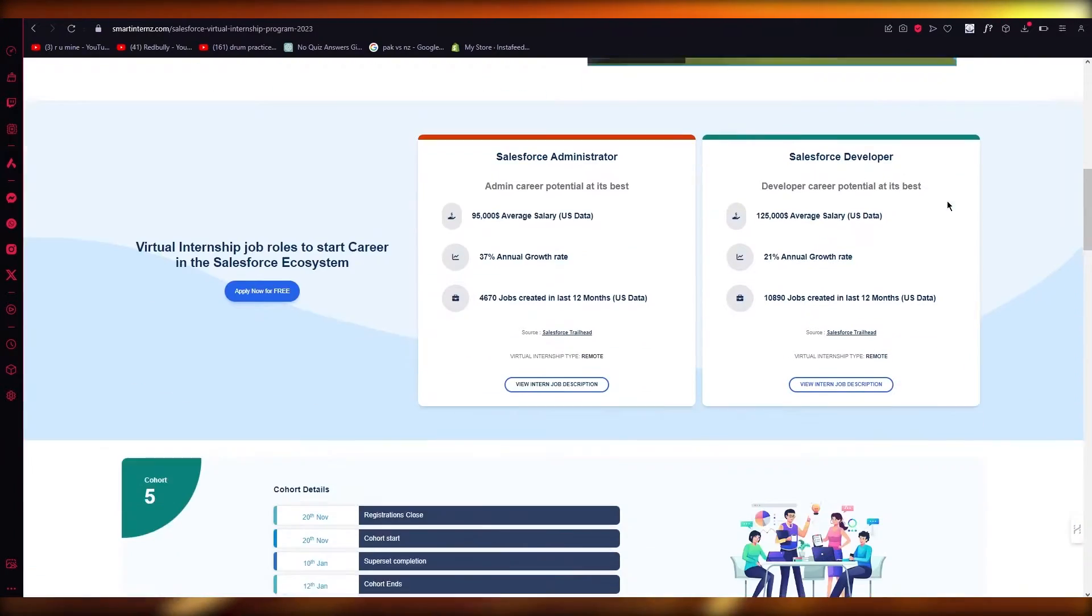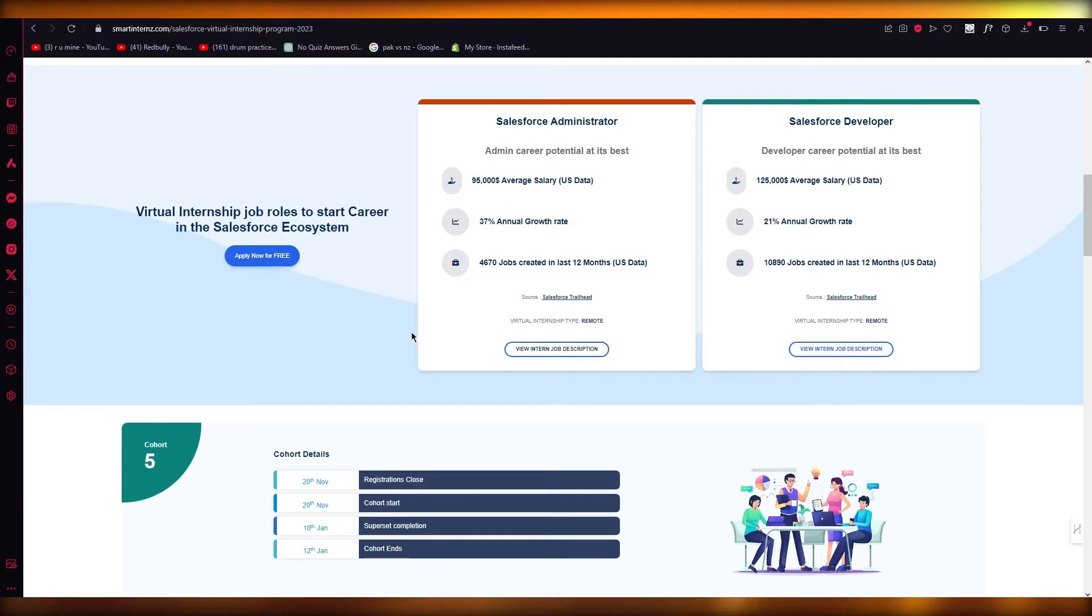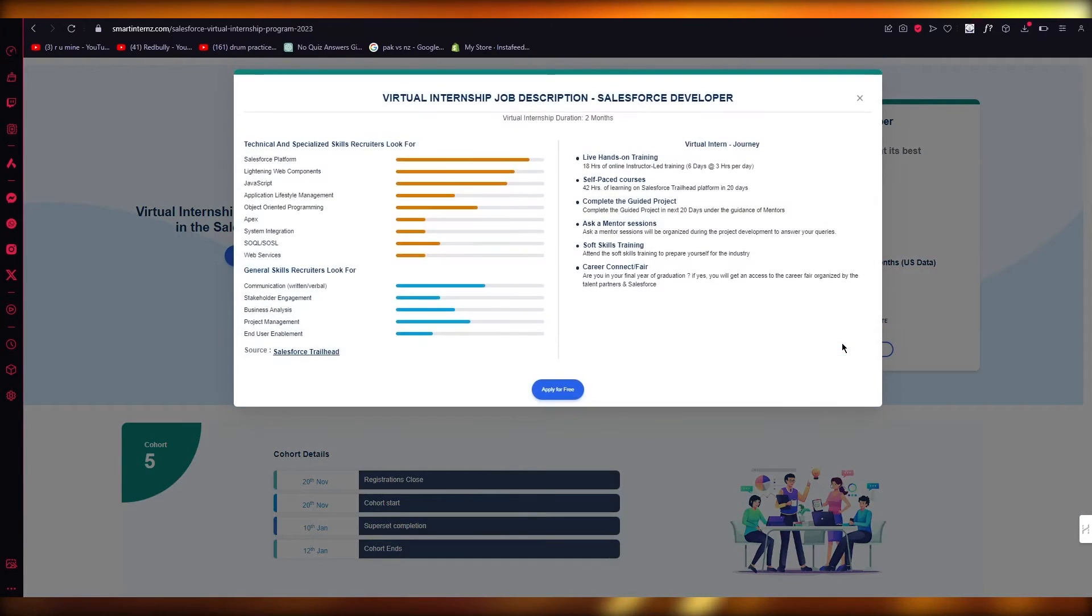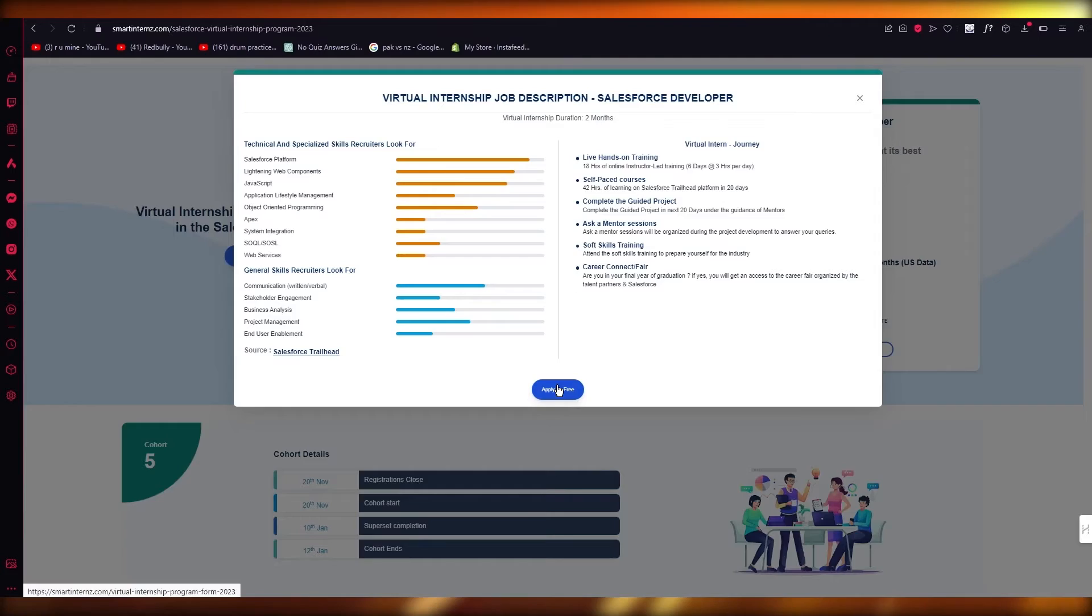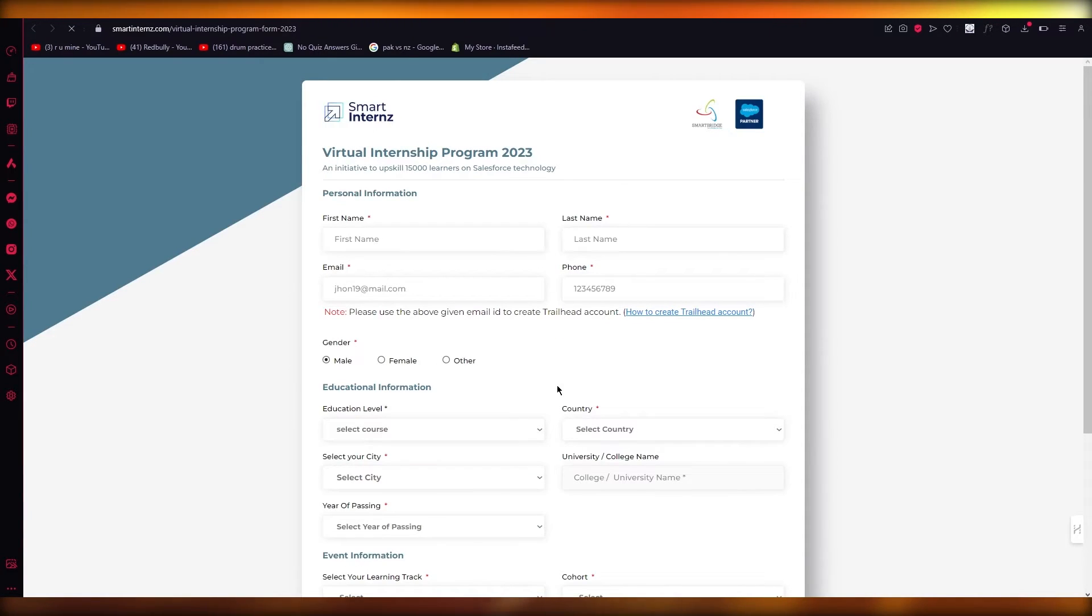Just create an account and view the job description. You could go with administrator or developer—go with any one of these. Once you see the requirements, simply click on apply for free and register.